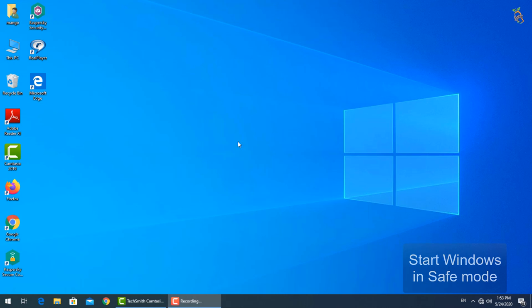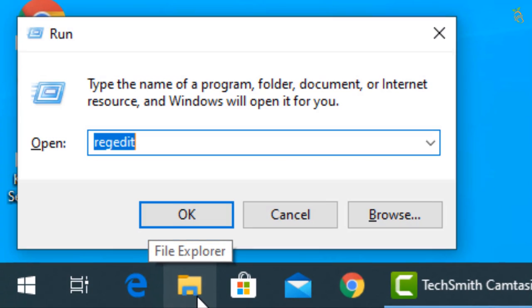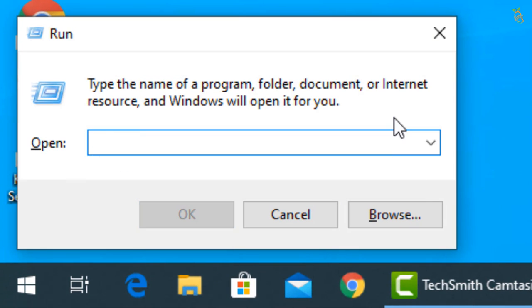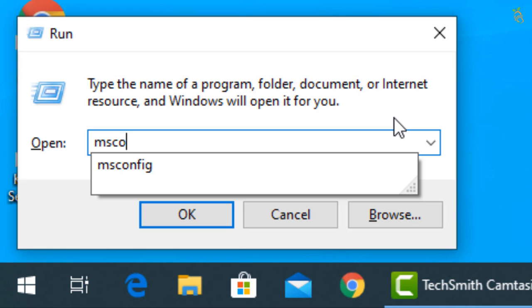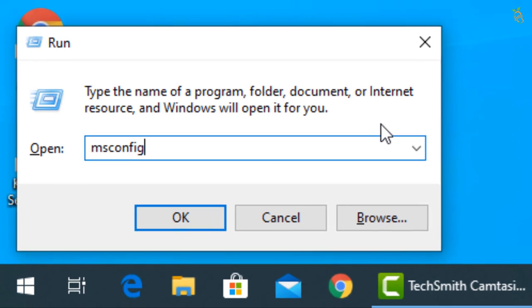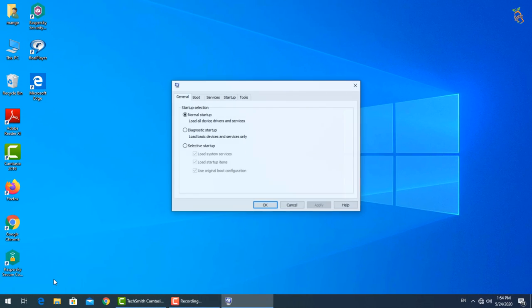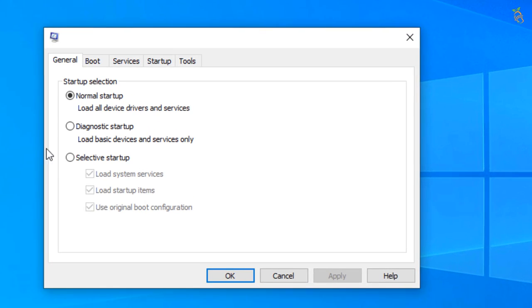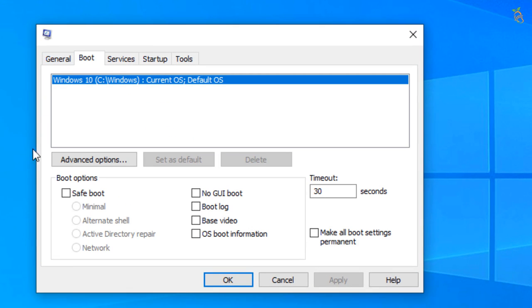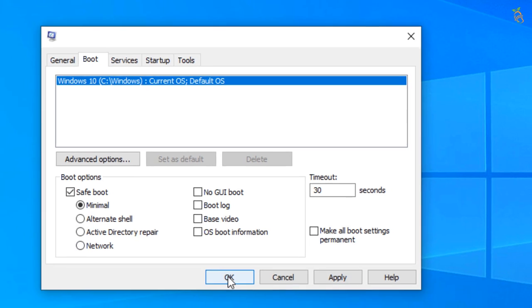To start Windows in safe mode, press Window button and R, then type msconfig. New window will open. Select boot tab, then go down to boot options and check the safe boot box. Press apply then OK. Window will now start in safe mode.